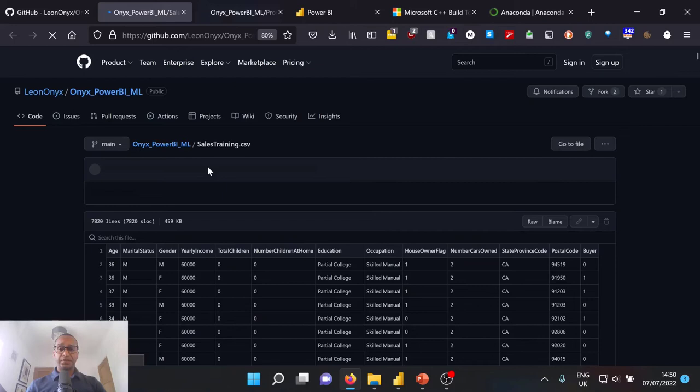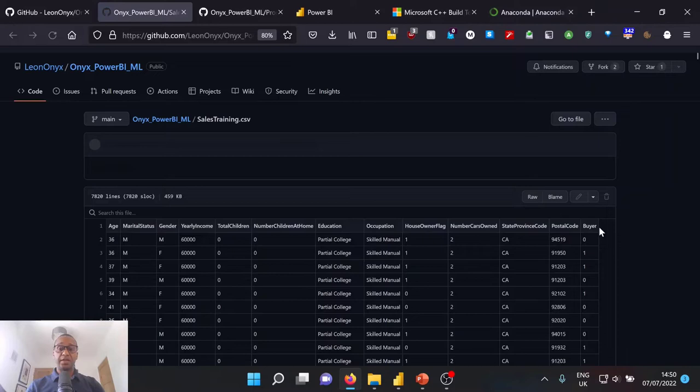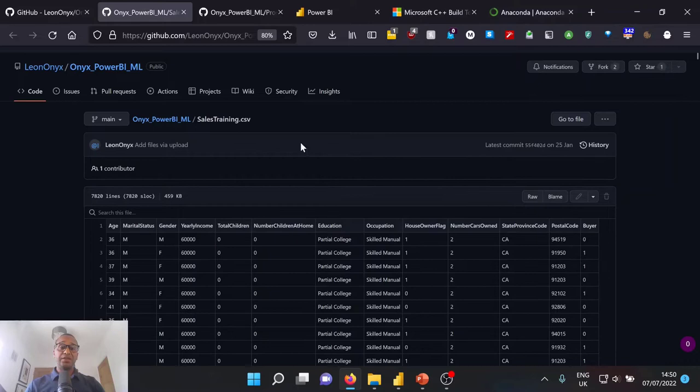So we have our columns here, which is age, marital status, gender, yearly income, total children, and so on and so forth for our existing customers. We also have an additional column, which denotes whether or not this customer was a buyer for us. Now, arguably, this is our most important column within this data set. We're going to use this historic customers to train our machine learning model.